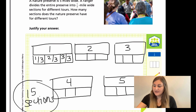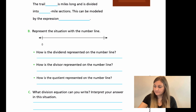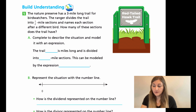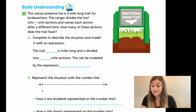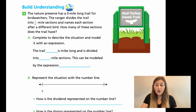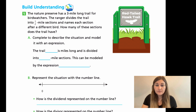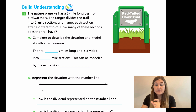All right, let's go ahead and flip the page. I have a build your understanding problem — this is number one. The nature preserve has a three mile long trail for bird watchers. The ranger divides the trail into half mile sections and names each section after a different bird. How many of these sections does the trail have? This is building upon what we just did — it's the exact same problem, the numbers are just different. Instead of five miles, now we have three miles, and instead of one third sections, now we have half mile sections.